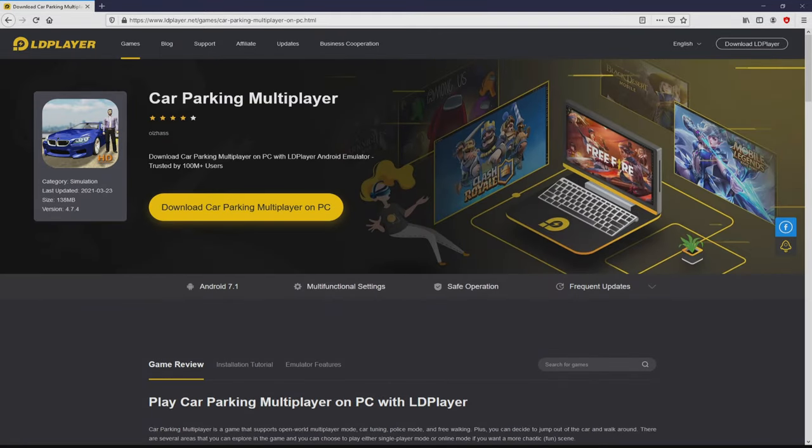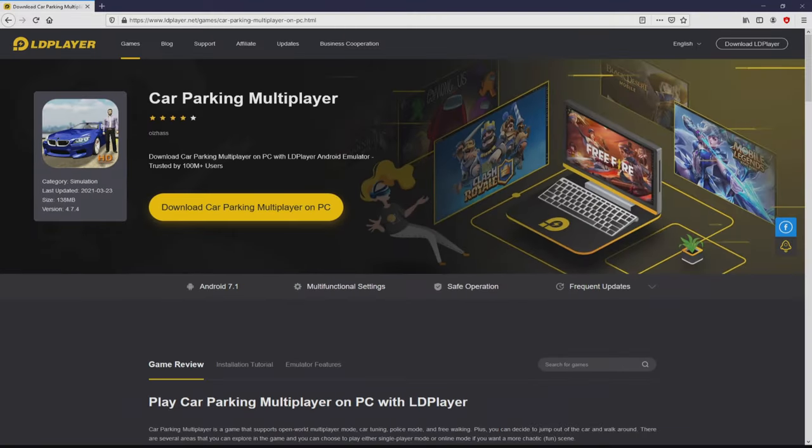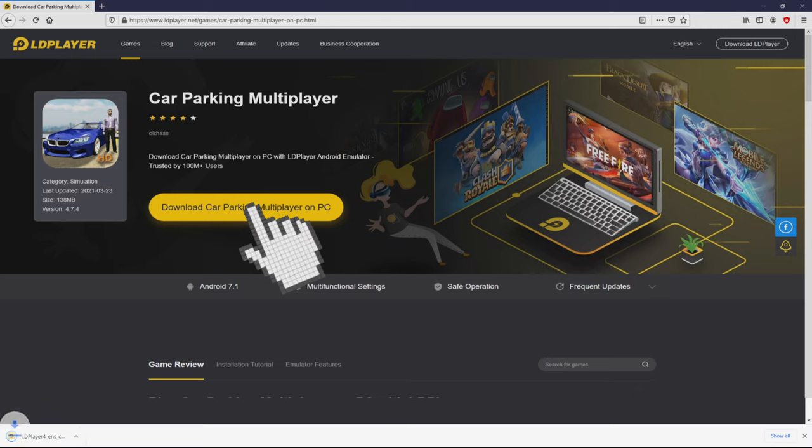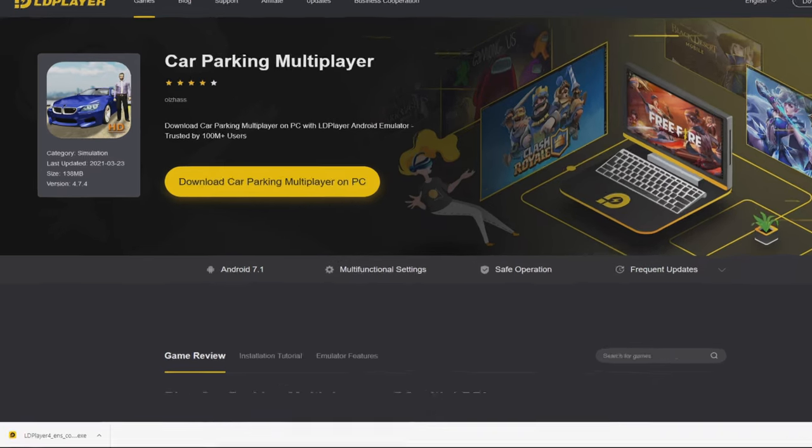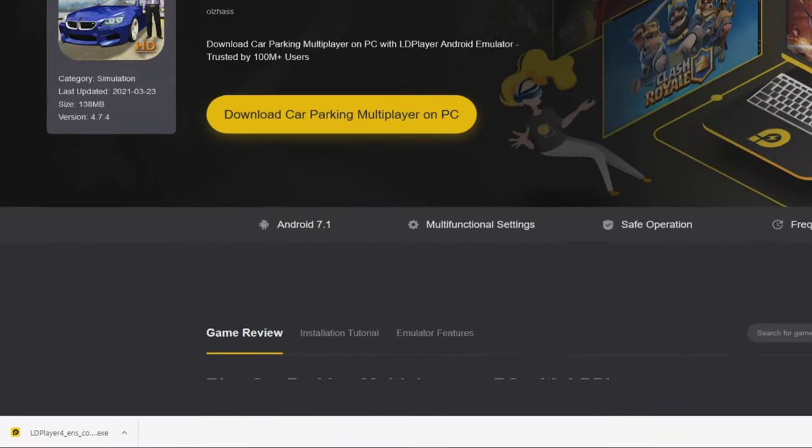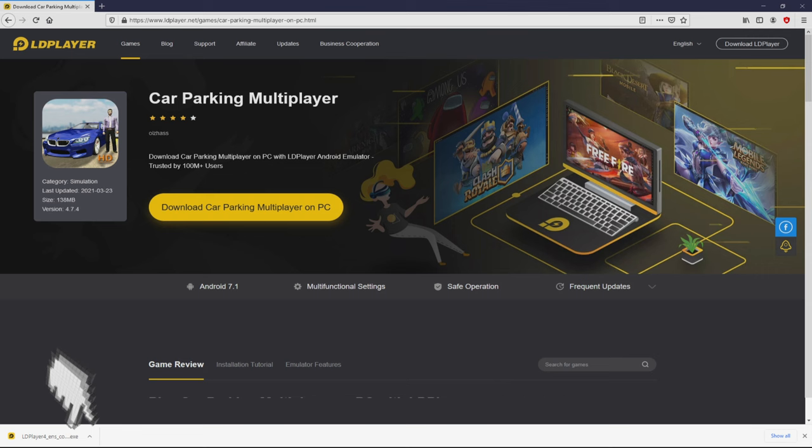Then we are on the way to proceed to download the Car Parking Multiplayer by clicking on this button 'Download Car Parking Multiplayer on PC' that I have marked in green color. We then click on it and the download starts and ends immediately. Here it is, here is located the download. It is an executable file. What we are going to do now is to launch the installer, so we click on this file.